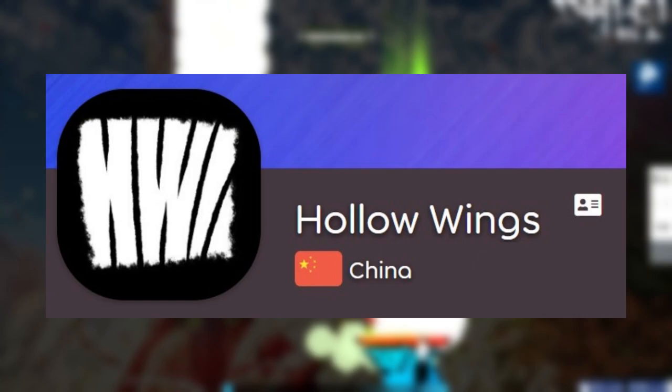Kaede is a song by Ocelot and mapper Hollow Wings decided to map this song and it got ranked. I am still confused how this got ranked but we'll move on and see why later in the video.